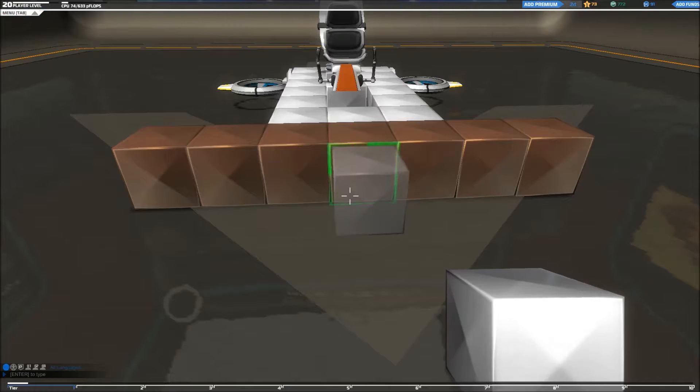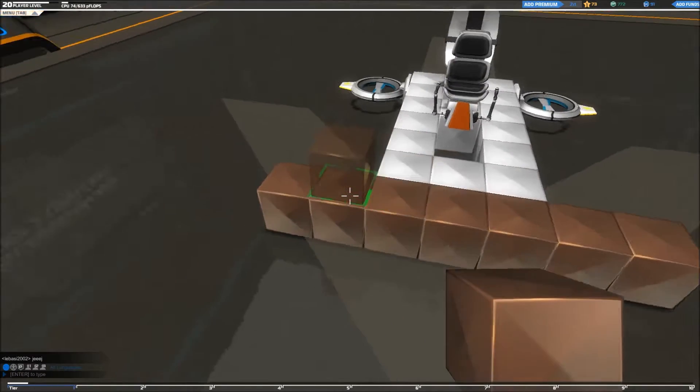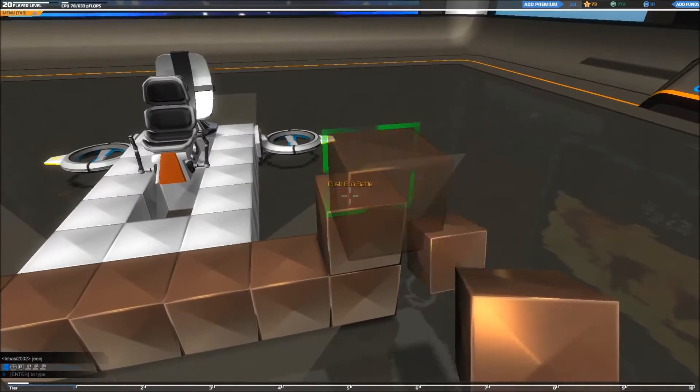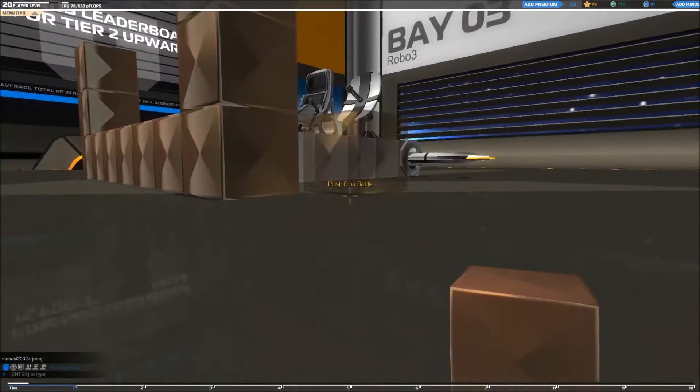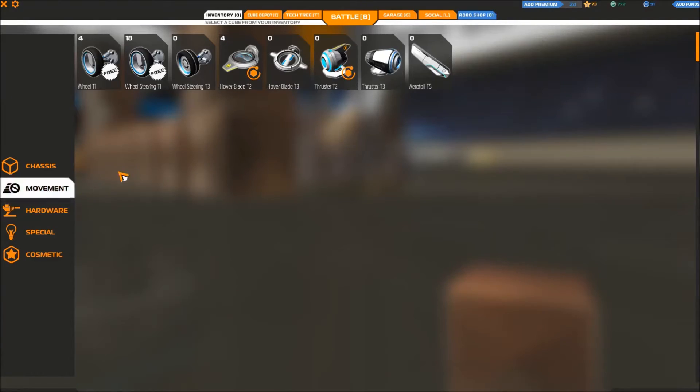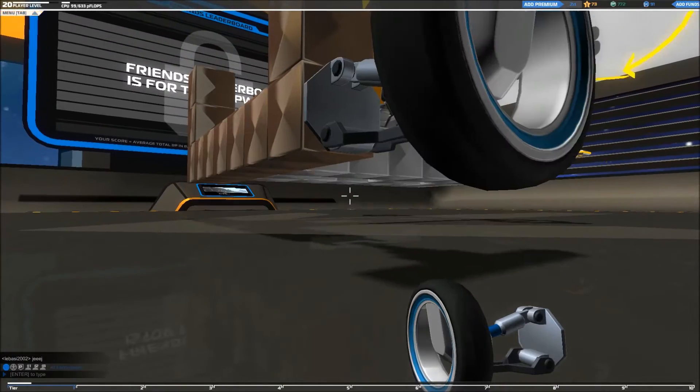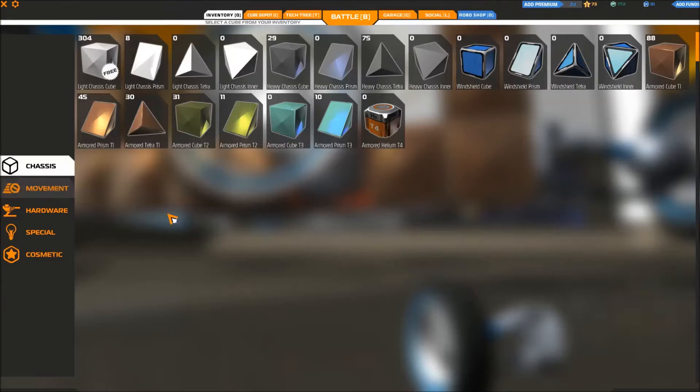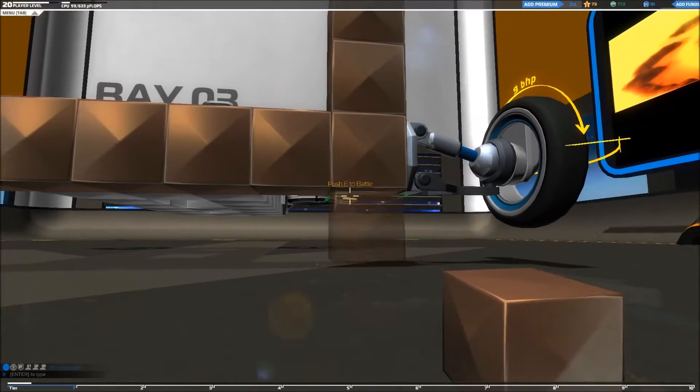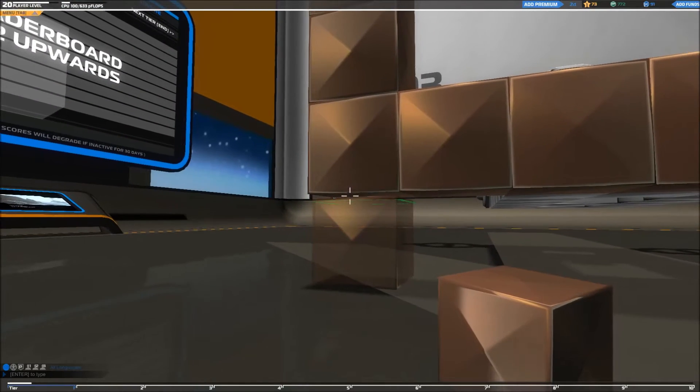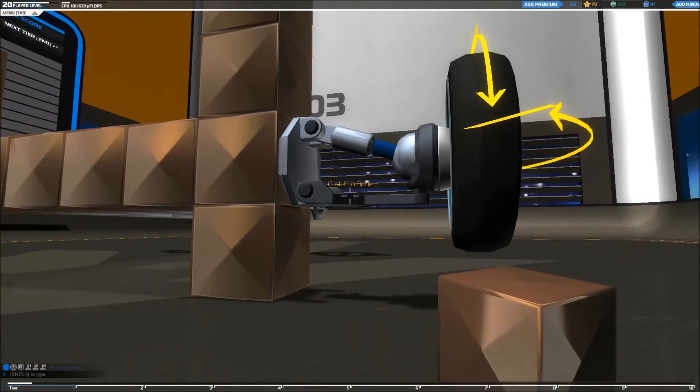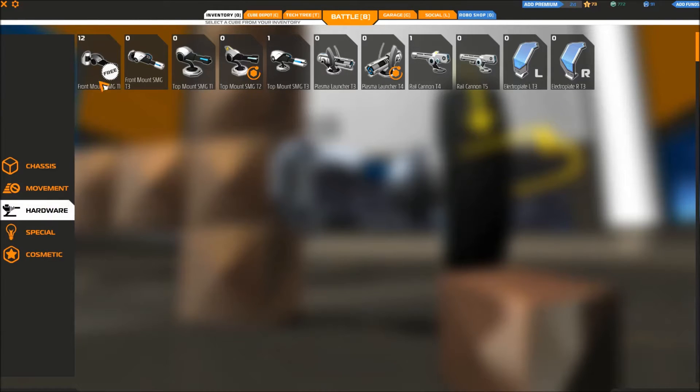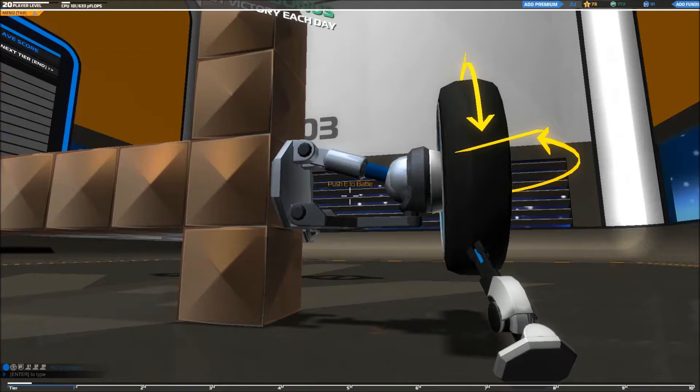Next I'm going to build up the top two layers and the bottom two and to do this I'm going to put on a wheel to actually lift up the robot. Now I can build under it. This way I can build two more armored cubes below it. Now I want to put some guns on this thing so I'm going to first select the guns I want to use which is the front mount SMG T1. I want to keep this thing as cheap as possible.